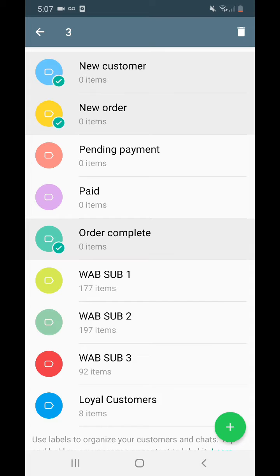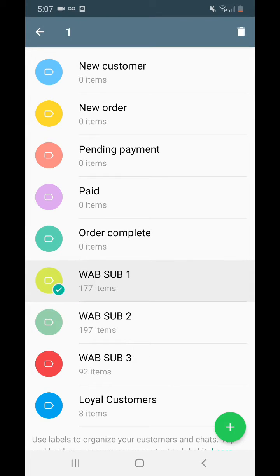The other thing that's really useful about labels is broadcasting. See labels as buckets — as lists where you can place people so you can broadcast messages to them later. For instance, in this WhatsApp Business sub-label, I have 177 people. I can actually send a message to every single one of these people, and they'll receive it — and that's free. That's one of the great things about WhatsApp Business, and I'll show you how to do that.